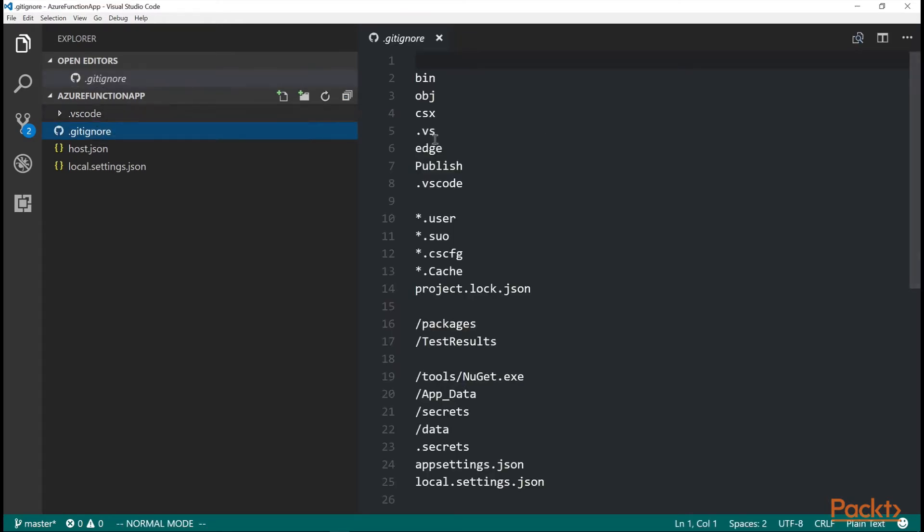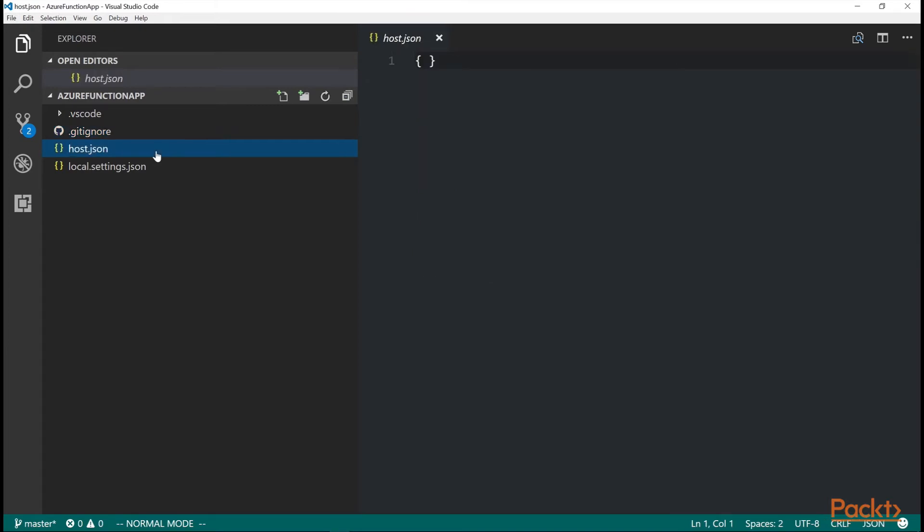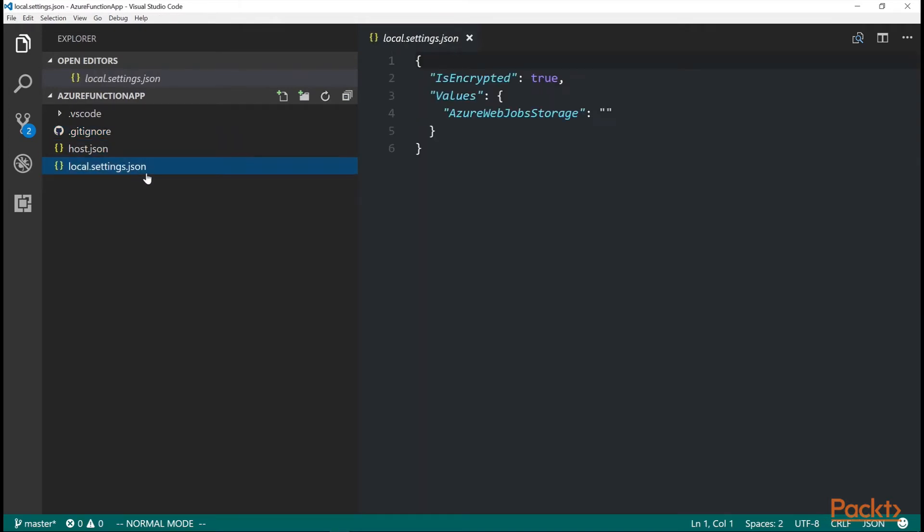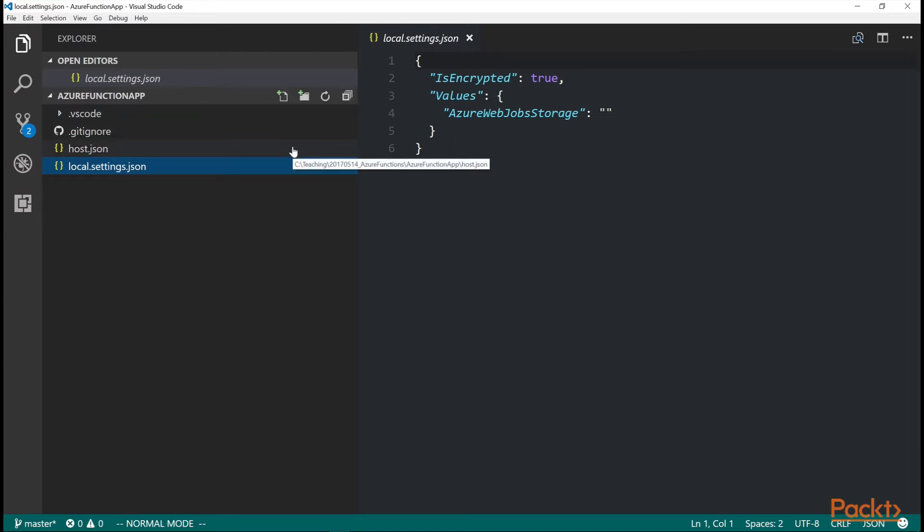You can see the files here. So I click on dot, get ignore, it's your source control ignore files, host dot JSON for some host configuration, and then local settings JSON. This is for your Azure Function App to be configured when you push it up to the server.